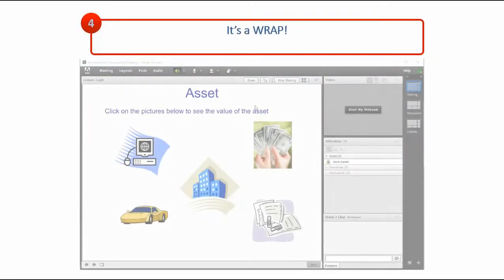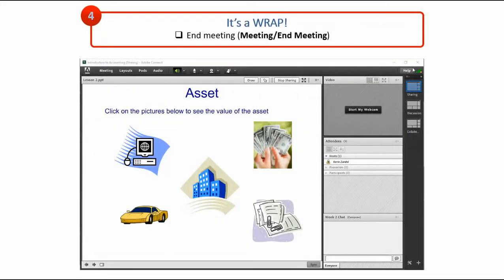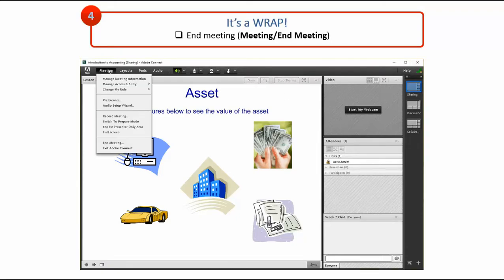If you exit the room without ending the meeting, the room will remain open temporarily for attendees. It is recommended to end the meeting by clicking on End Meeting from the Meeting menu.